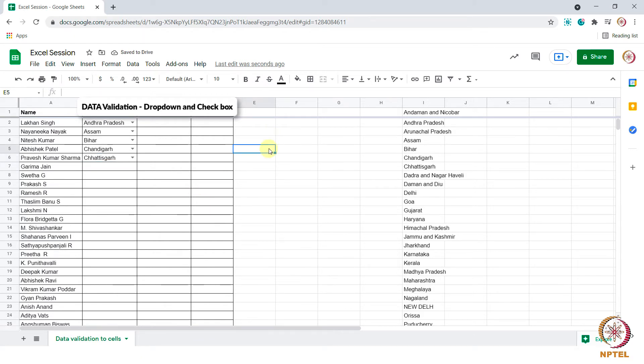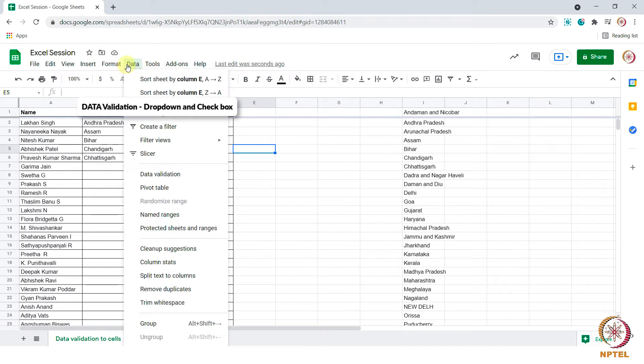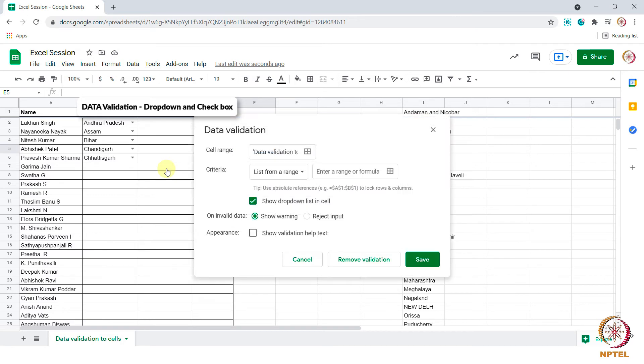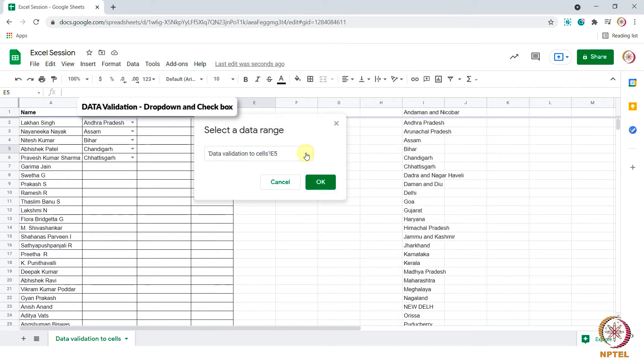Now we will see how to create a drop down without selecting the range. Go to data tab. Choose data validation. In the box that appears, in the cell range, choose from B8 to B13 and select OK.